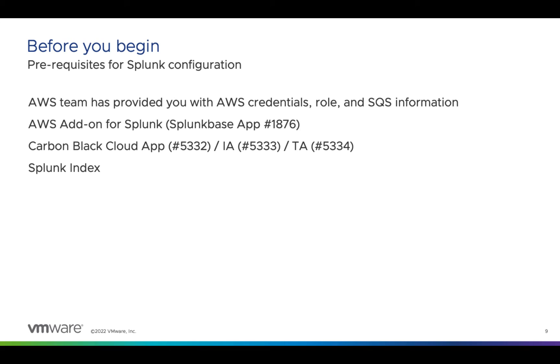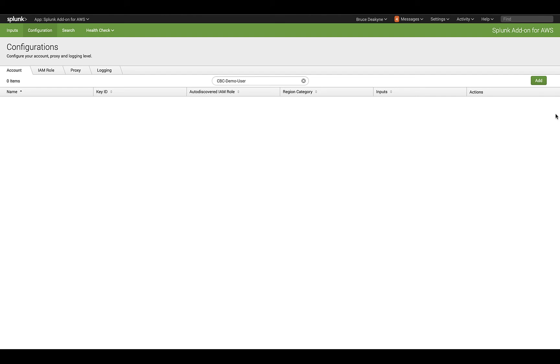A word of caution: if the AWS and data forwarder were configured a few days before the Splunk input, Splunk will backfill all that data. If you're concerned about the processing or licensing implications of that, your AWS team can purge the queues before you onboard data.